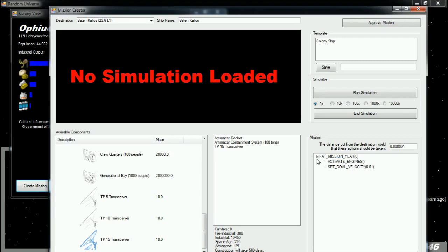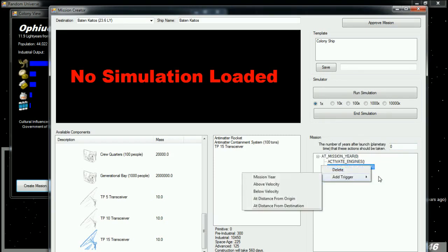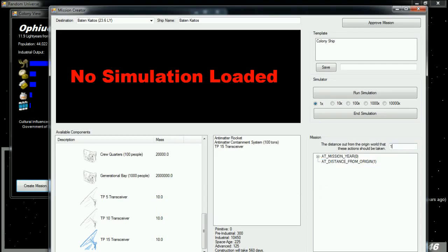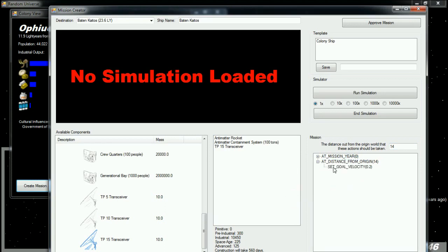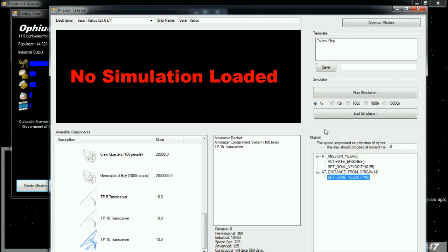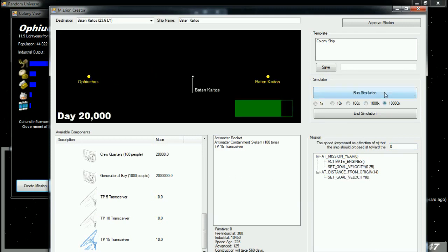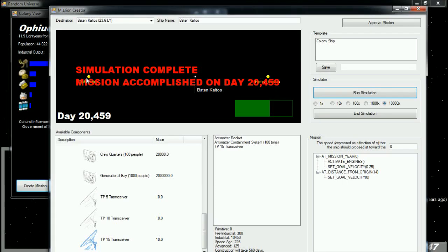Now, this isn't going to be a colony mission, so we're going to delete all of the rules here, except for the at mission start, start moving. We're going to tell them, start going at like a quarter the speed of light. Then, add a new trigger. It says, at distance from origin. So, we're going to say, add a distance of, say, 14 light years. I want you to set your goal velocity to 0, which is to say, stop. Now, that gives them a light year to stop. We're going to run this simulation. Okay, it's going to take them about 20,000 days for the relay to get into position. Now, hopefully, that relay will be able to pick up transmissions from the colony on Beta Kytos. Relay them back to our colony here, which will then relay them back to the home world. I'm going to save this as a relay ship.